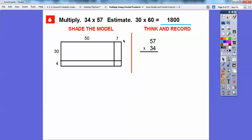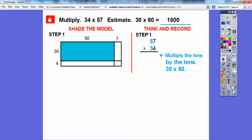I broke up 34 into 30 plus 4 — that's 3 tens and 4 ones. And 57 is 5 tens and 7 ones. I broke it up into rectangles, and we're going to find the area of each rectangle and add them all together. Let's multiply the 3 tens (which is 30) times the 5 tens. So 3 times 5 is 15, and we add two zeros, giving us 1,500. That rectangle is 1,500.